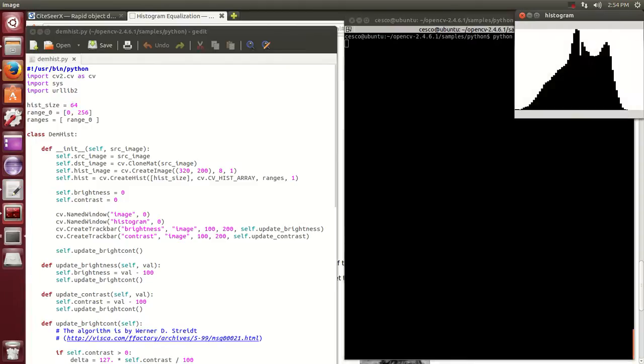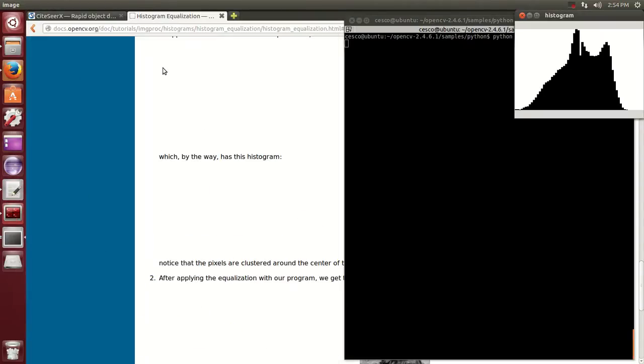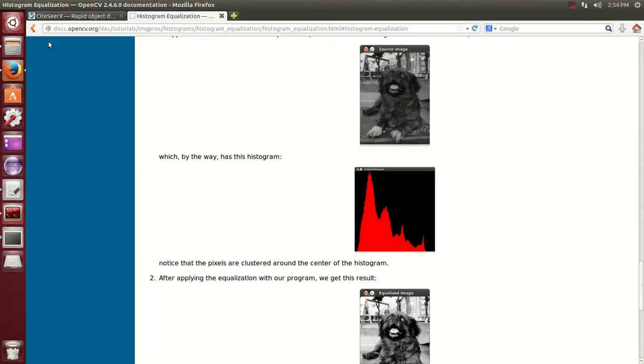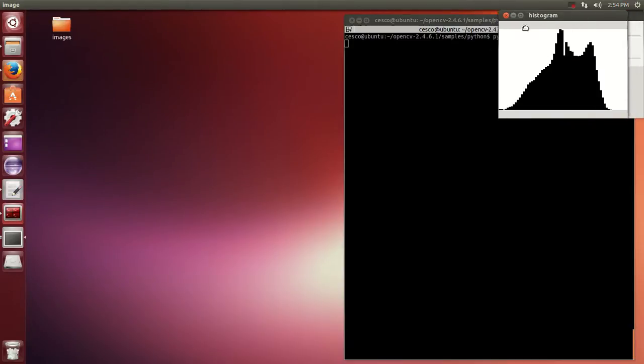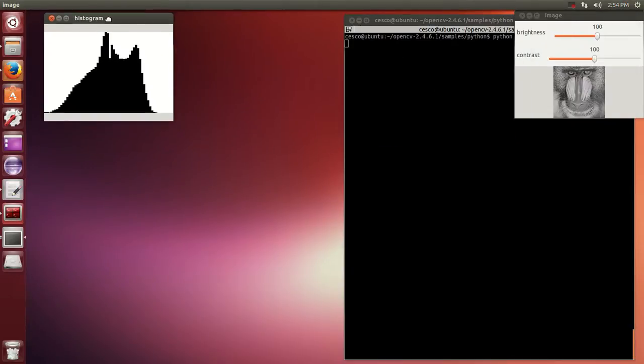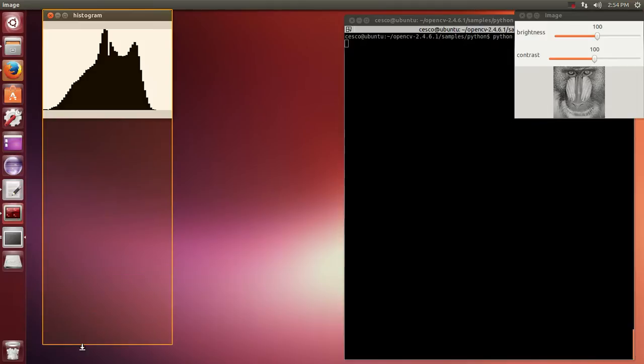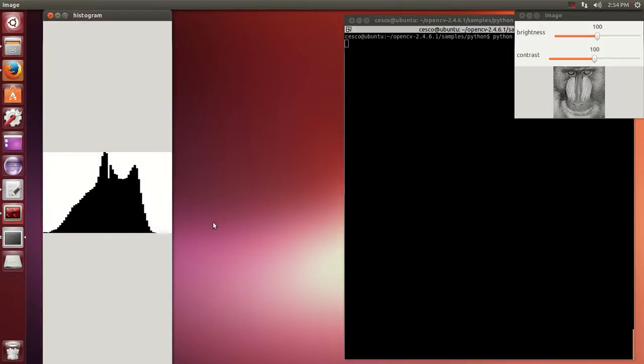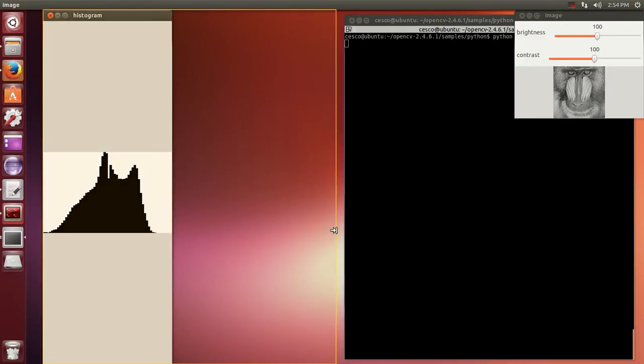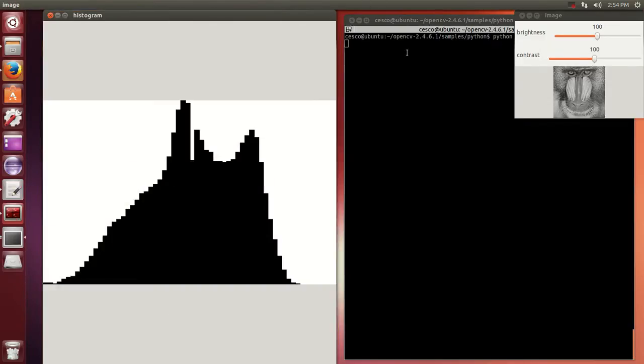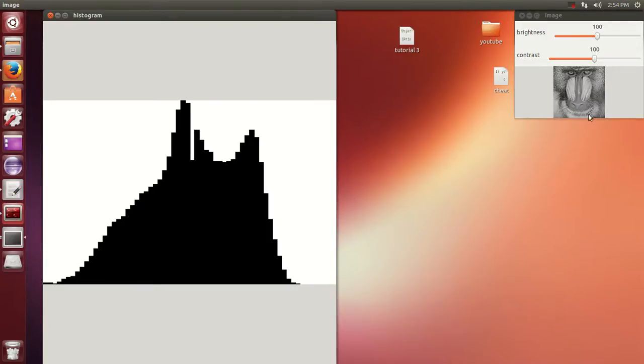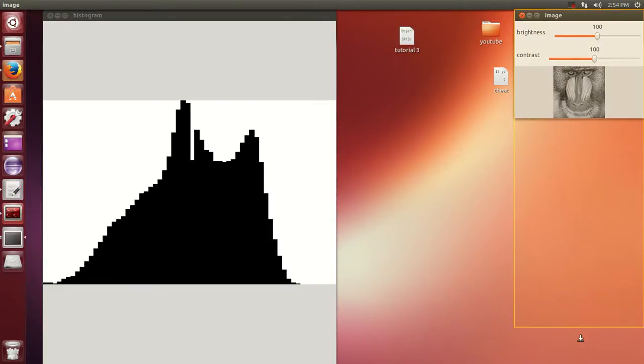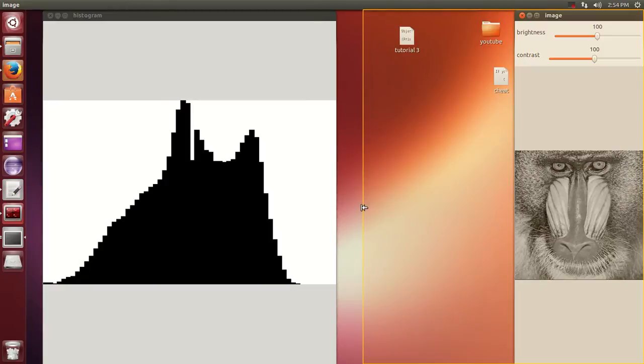Let's run it and this is the histogram. Let me minimize this so you can see a lot more clearly. Make this one bigger and wider.